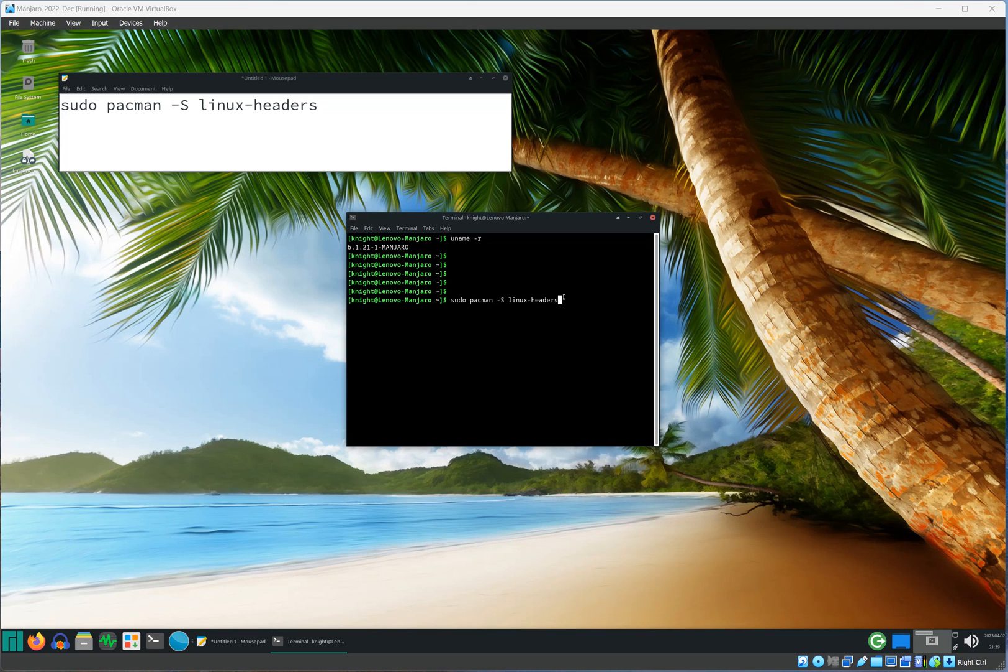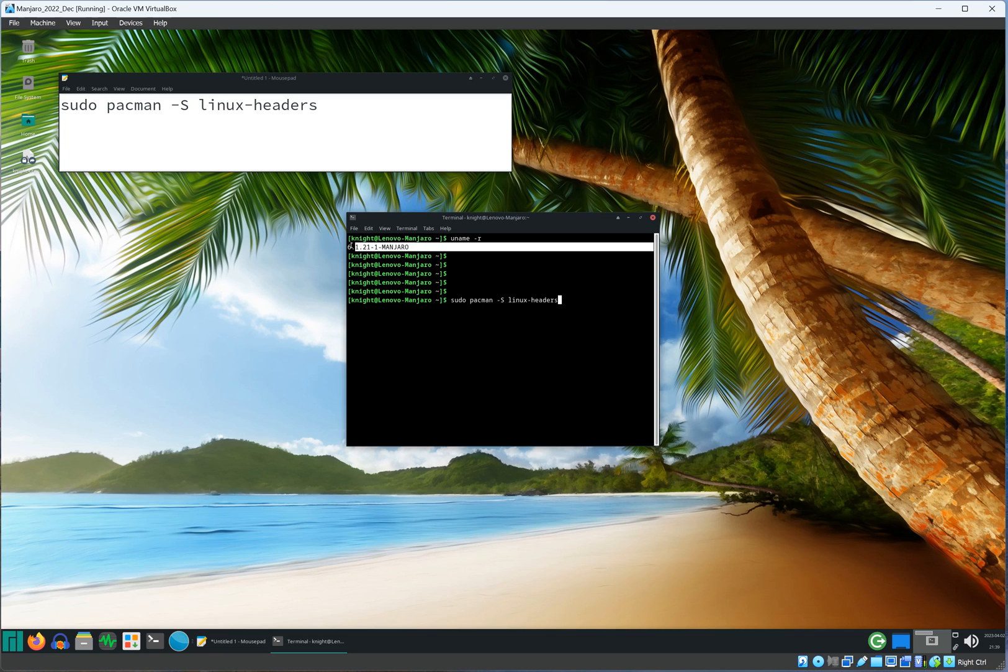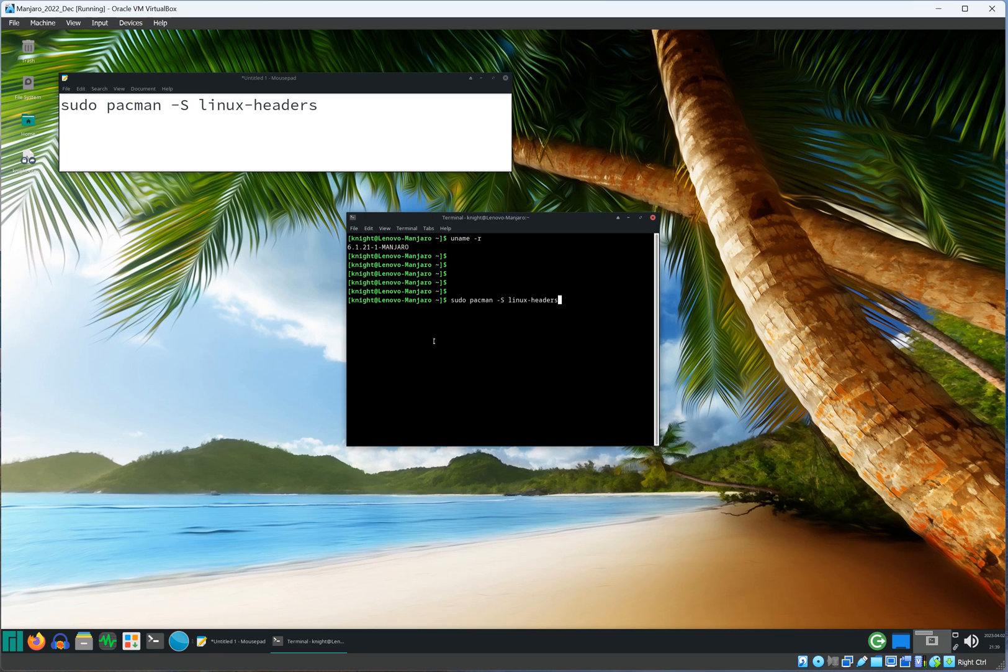Try this command: sudo pacman -S linux-headers. Once you press enter, you will get a list of Linux headers currently available for you. You want to select the number associated with the Linux kernel installed. It may be one, it may be three, whatever that number is, go ahead and select that number and press enter and then the system will install the Linux header.